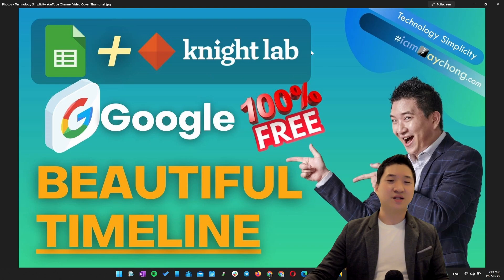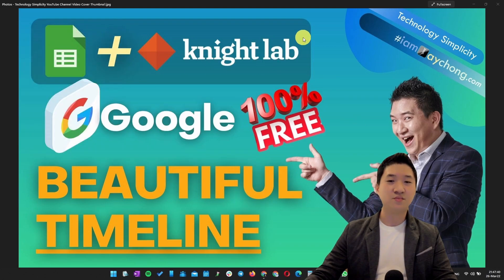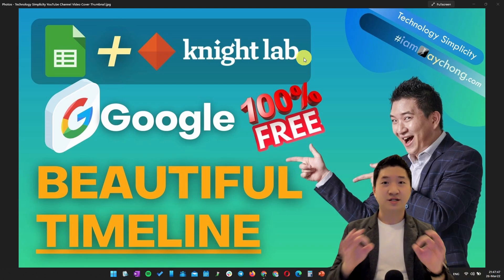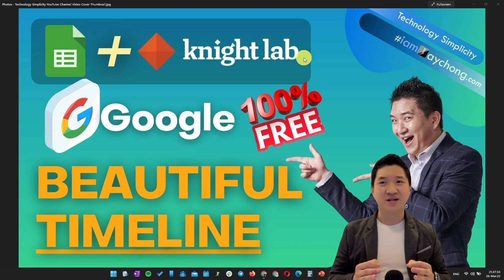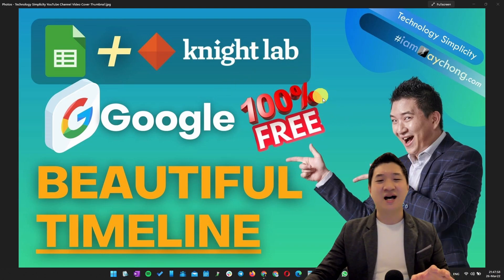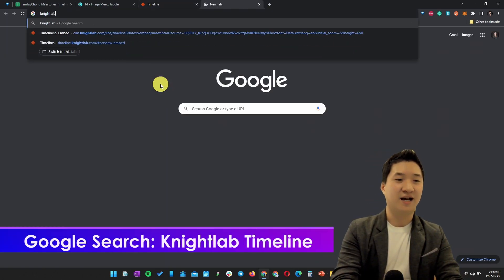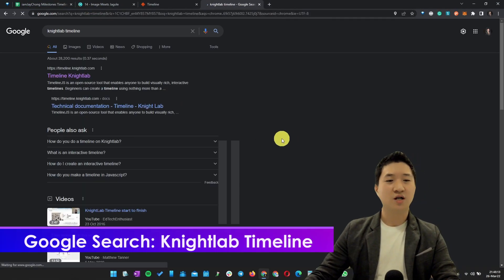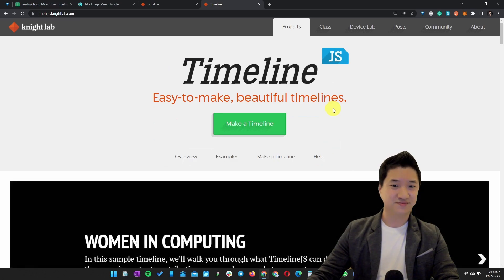Thank you so much to NightLab. NightLab has already created a very simple way for you to embed your Google Sheet contents into a very beautiful timeline. We're talking about responsive, very easy to update, and most importantly 100% free. To get started, go to Google and search "NightLab timeline" and you should see the first result: timeline.knightlab.com.